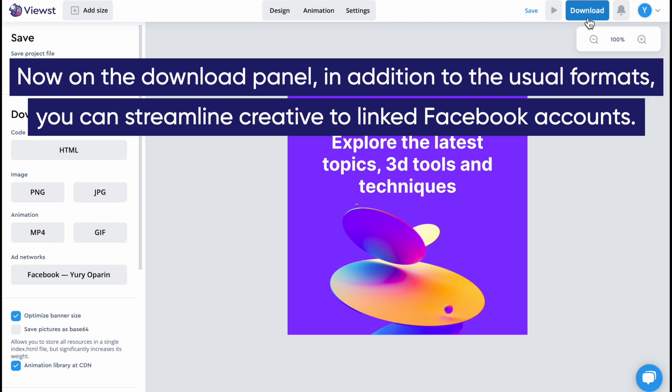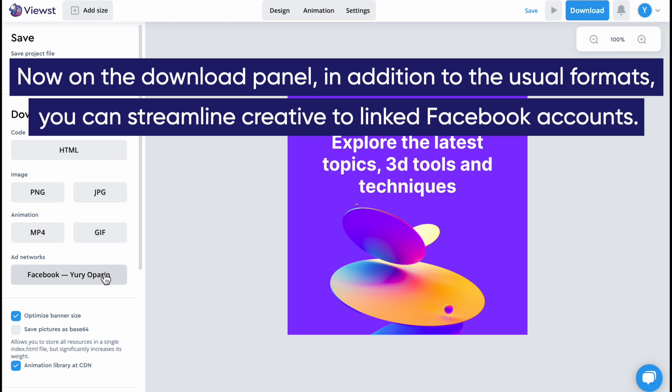Now on the Download Panel, in addition to the usual formats, you can transfer creative to linked Facebook accounts.